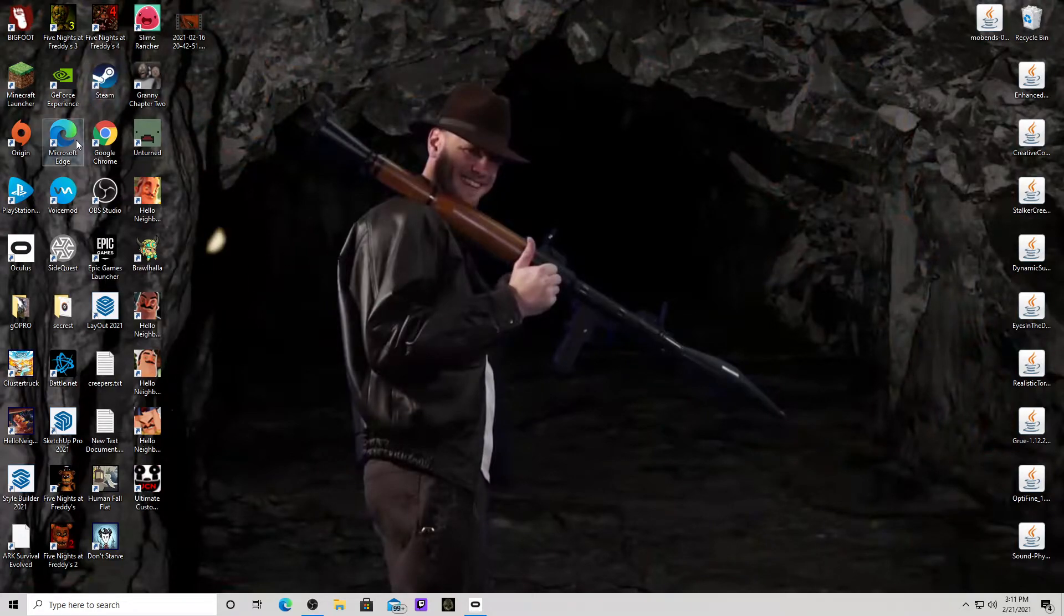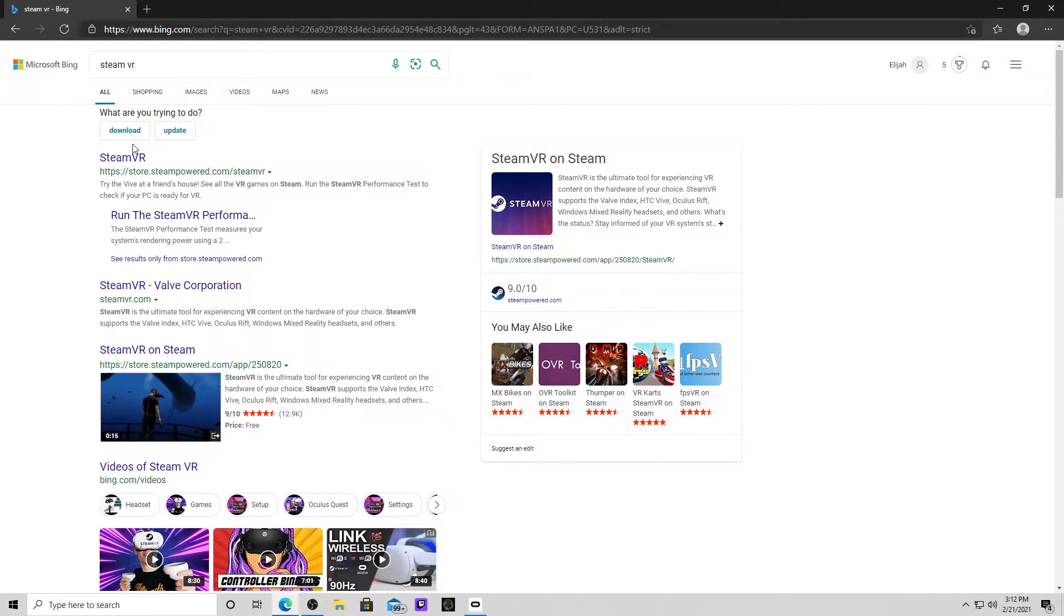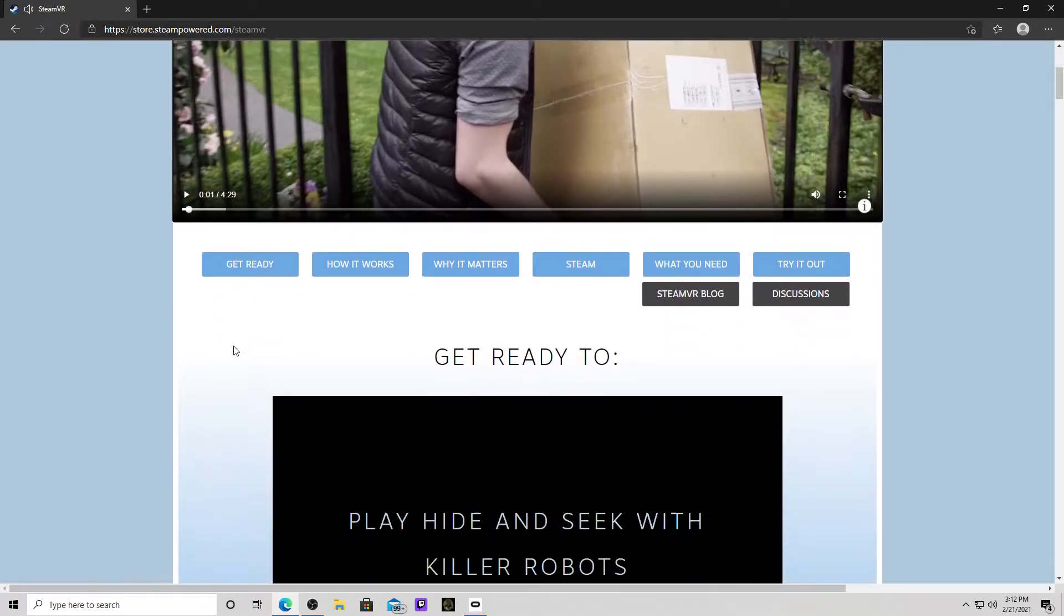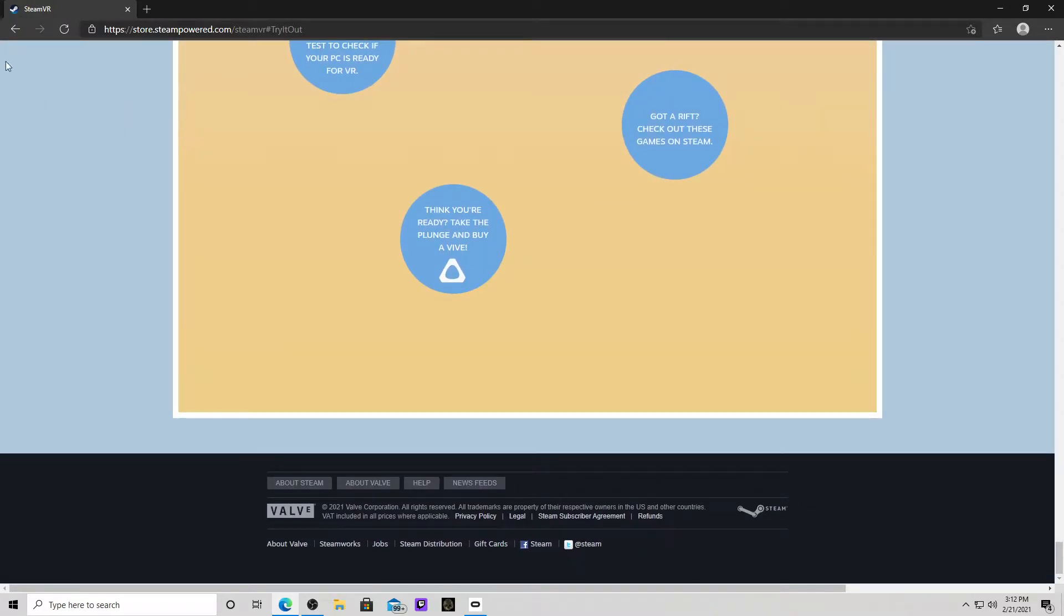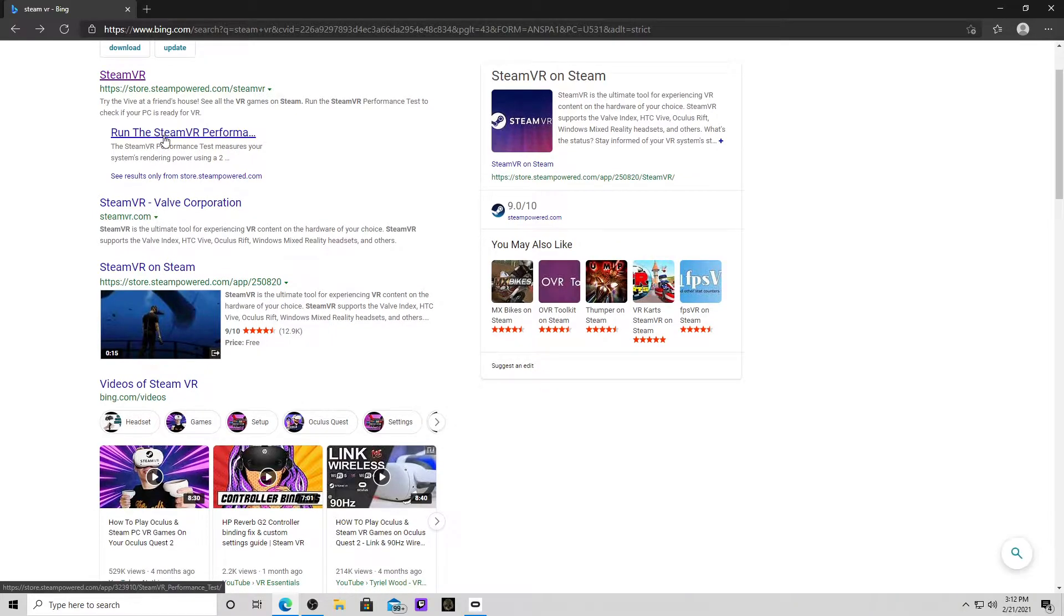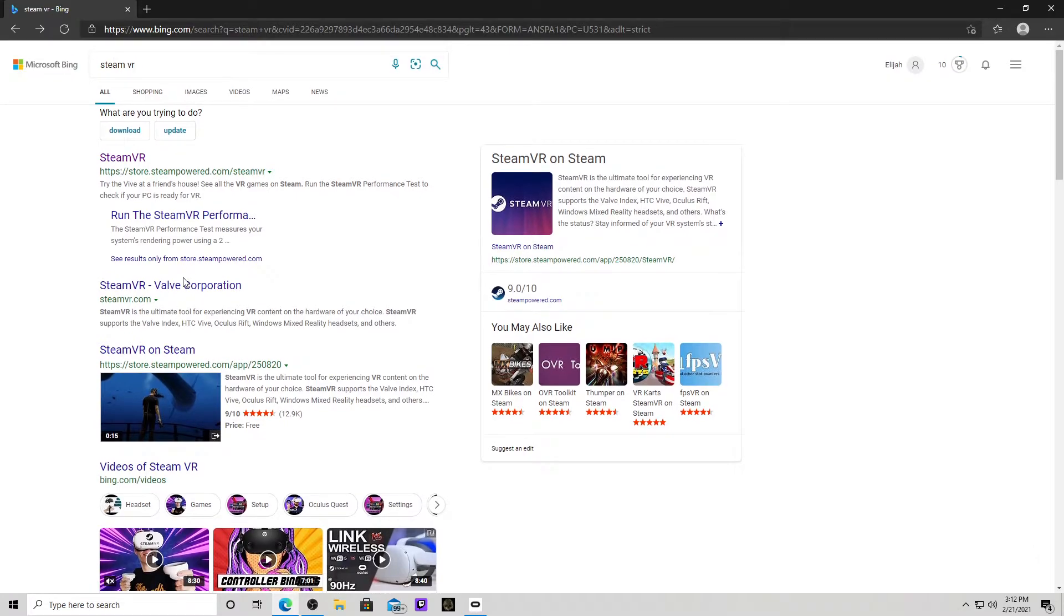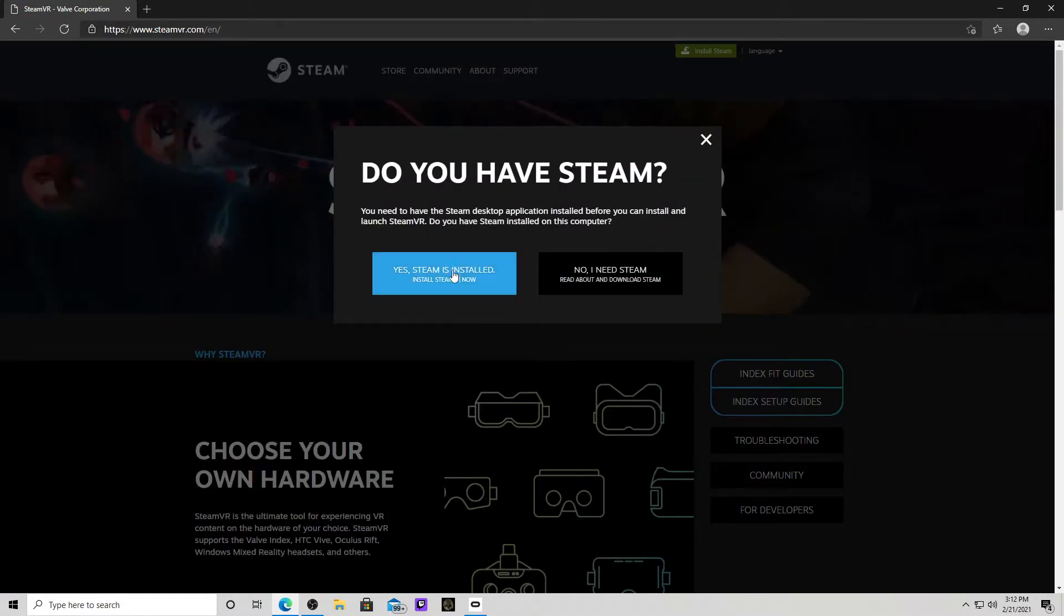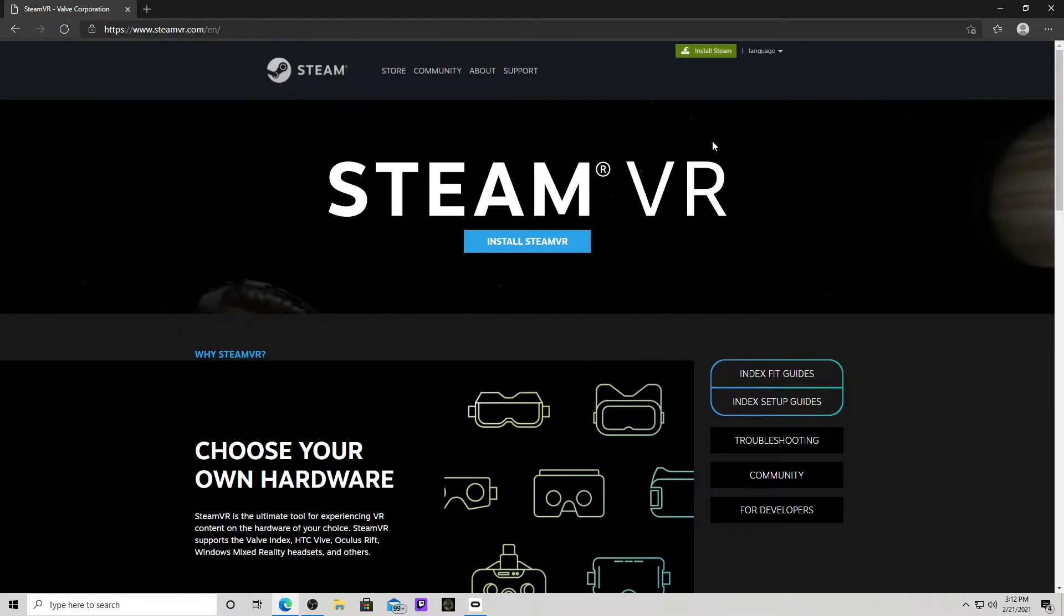Then, you want to go to Steam VR. You look up Steam VR. You click this. You don't want to do that. Try it out. Wrong site. I will actually show you this, how to do it. I'll have a link in the description to it. You want to go to Steam VR, Install Steam VR. Yes, I have Steam installed. And then it will automatically let you install it.